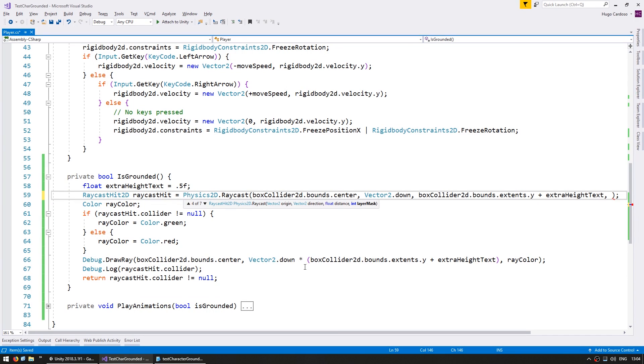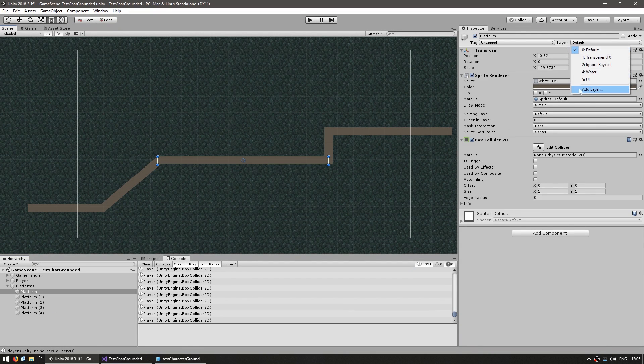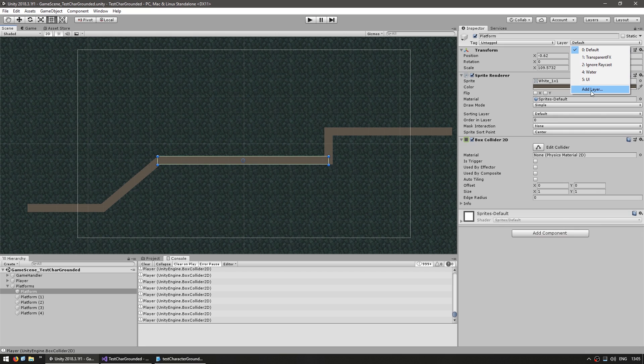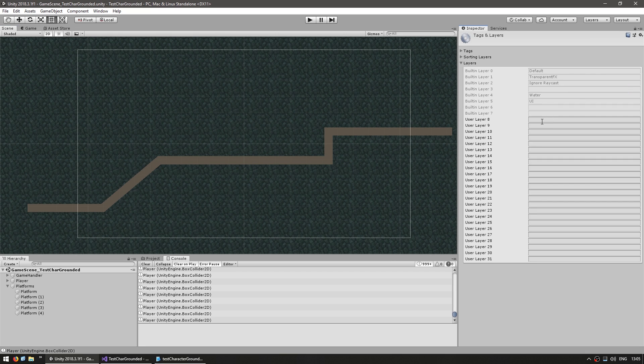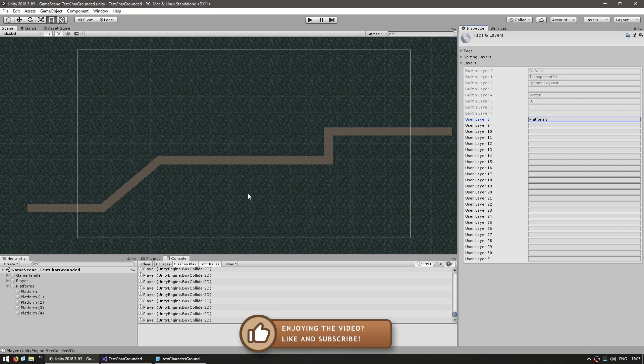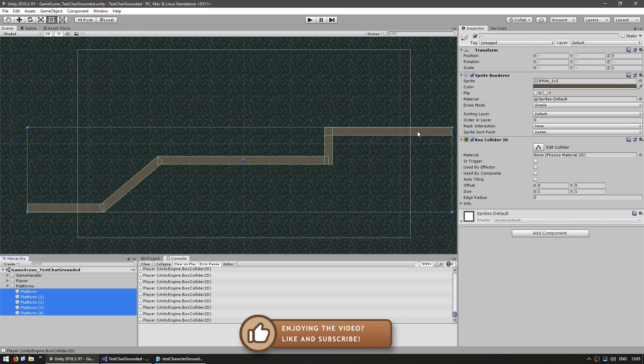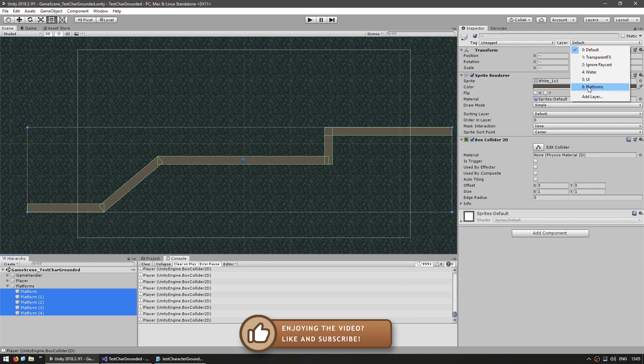Now we obviously want to ignore the player from the ground check so let's fix that. One extra parameter we can use in our raycast is the use of a layer mask which means we can test to make sure that our raycast only hits on certain layers. So let's use layers to identify which ones are our platforms. So here in the editor select a platform, go in here to the layer and add a new layer. Now in here let's add a layer for the platforms. Then we go back into the transform, select all of the platforms and set them all to the platforms layer.